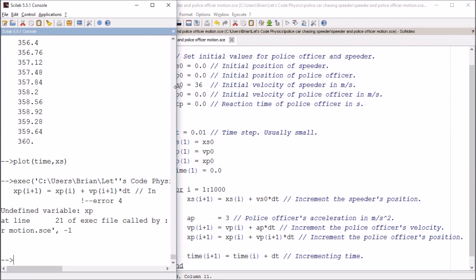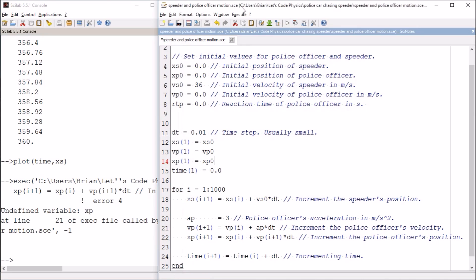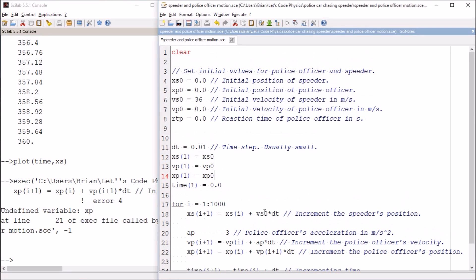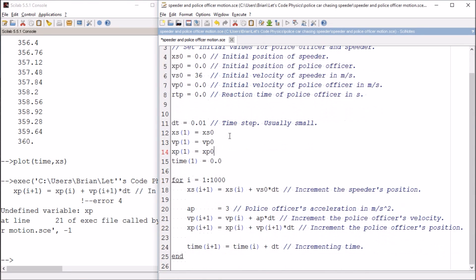Whenever you make a mistake in code, it is not the end of the world because the computer is going to tell you where it is and what the problem is. This is undefined because I'm trying to reference something that I haven't defined yet. That's also the advantage of using a clear statement at the beginning.